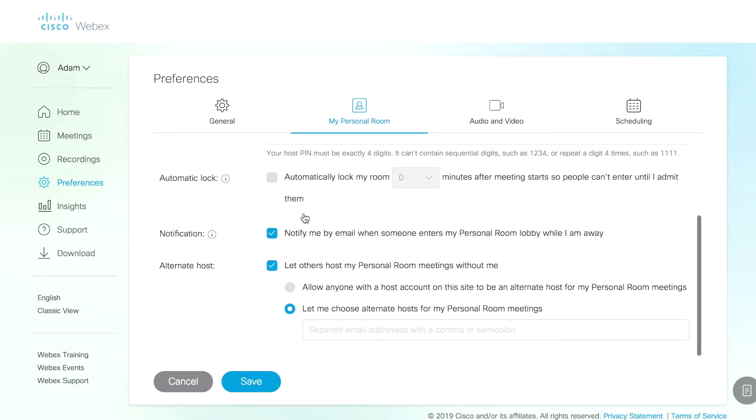Notifications. If someone's waiting to join my personal room and I have not yet joined, I can actually have this box enabled and I'll get a notification via email that someone is, in fact, waiting and I can admit them into the space.